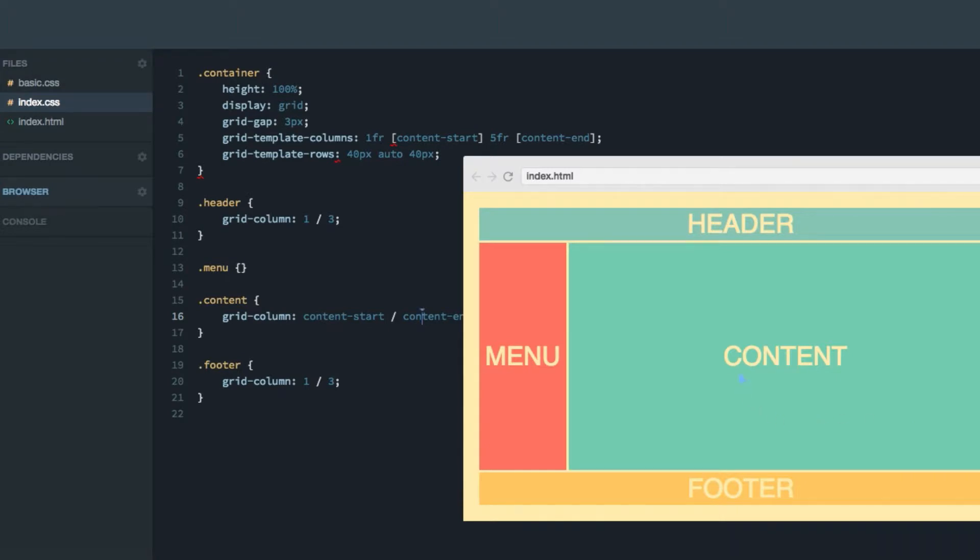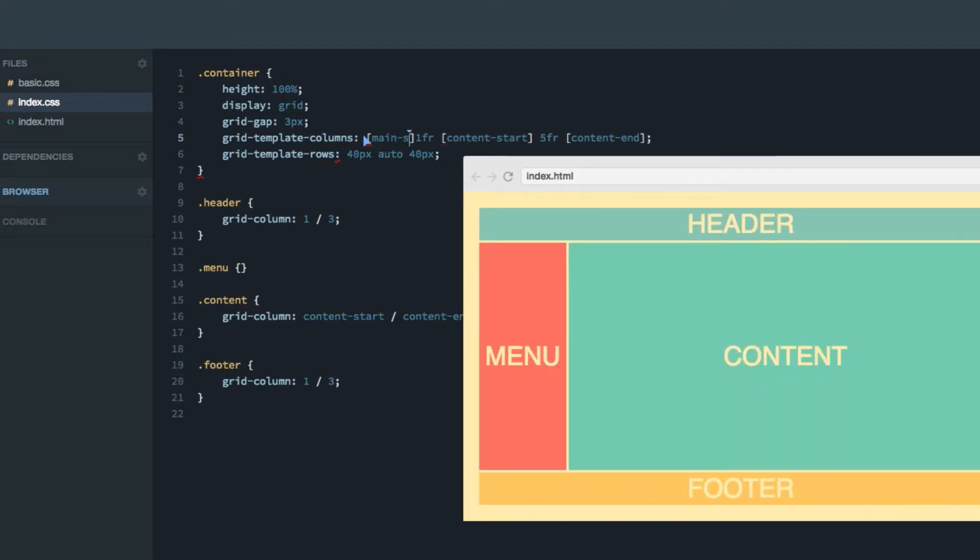If we wanted to do the same thing for the header, we'd have to give a name to the first line as well up here. Let's call that main-start. So now the header spans from main-start to content-end.